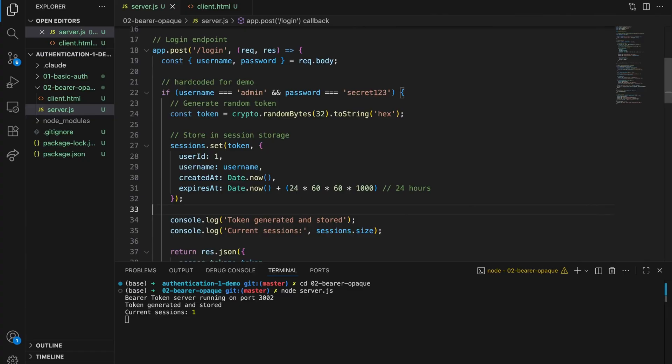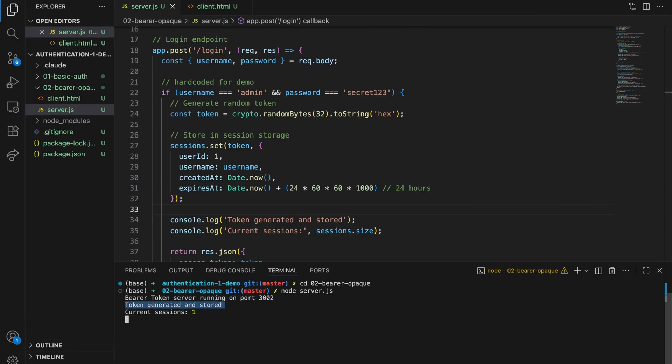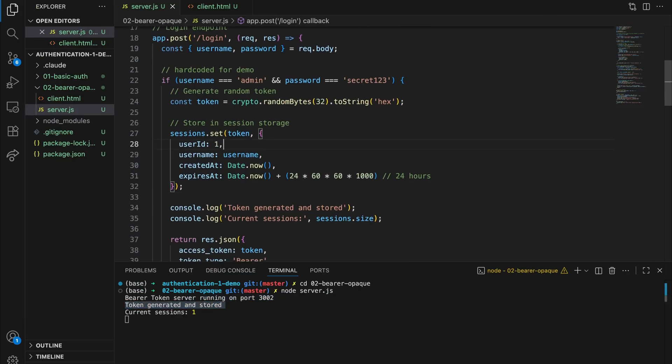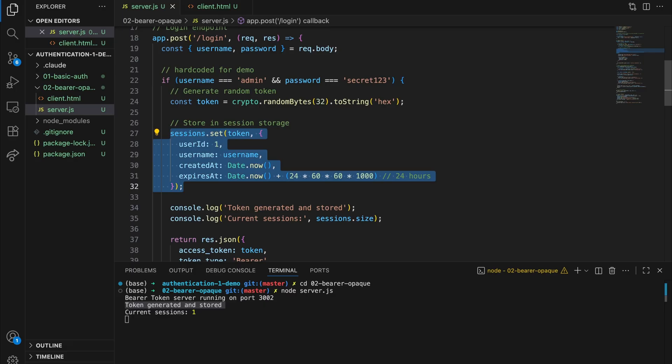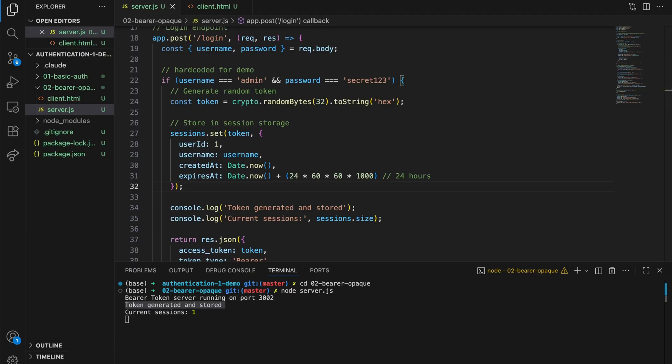Now here's what actually happened on the server side. The server stored this token in its database. I'm using a map here for demo purposes, but in production, this would be a proper session store. It's linking this token to this specific user. This is what we call an opaque token. Opaque meaning you can't see through it. The token itself is meaningless, just a random identifier. All the actual data stays on the server, so we have to look it up every time. That's the key characteristic here.